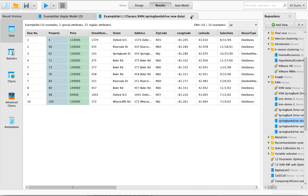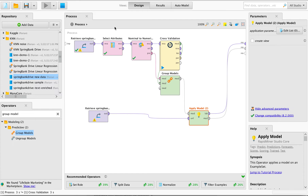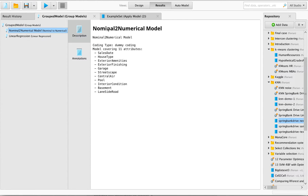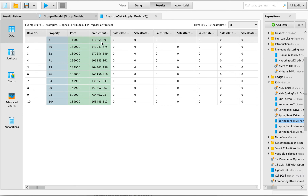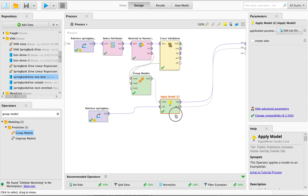We got our predictions. If we save the model that was used and have a look at it, what we see is a group of models: first, all nominal attributes were converted to numerical attributes, and then the regression was run and applied to the data to create predictions. That's essentially how we can use the group model operator — more elegantly, without having to repeat preprocessing steps — and then apply this bunch of models to new data to get predictions.